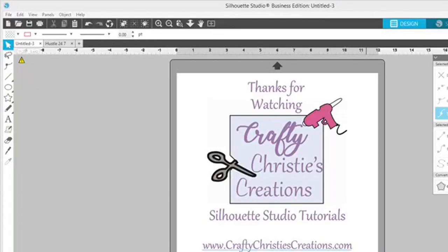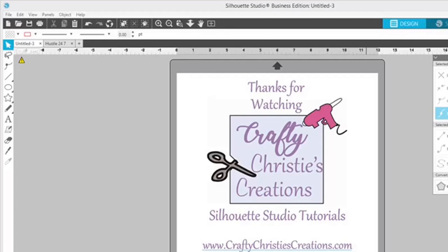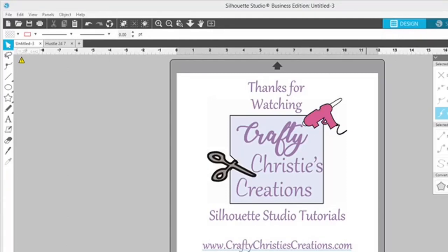Thank you so much for watching. I hope you found this tutorial valuable. If you did, click like and subscribe so you don't miss out on any future Silhouette Studio tutorials. If you are interested in purchasing the design used in this video, check out the link in the description below. Happy Silhouetting! Until next time, with love, Crafty Christy!